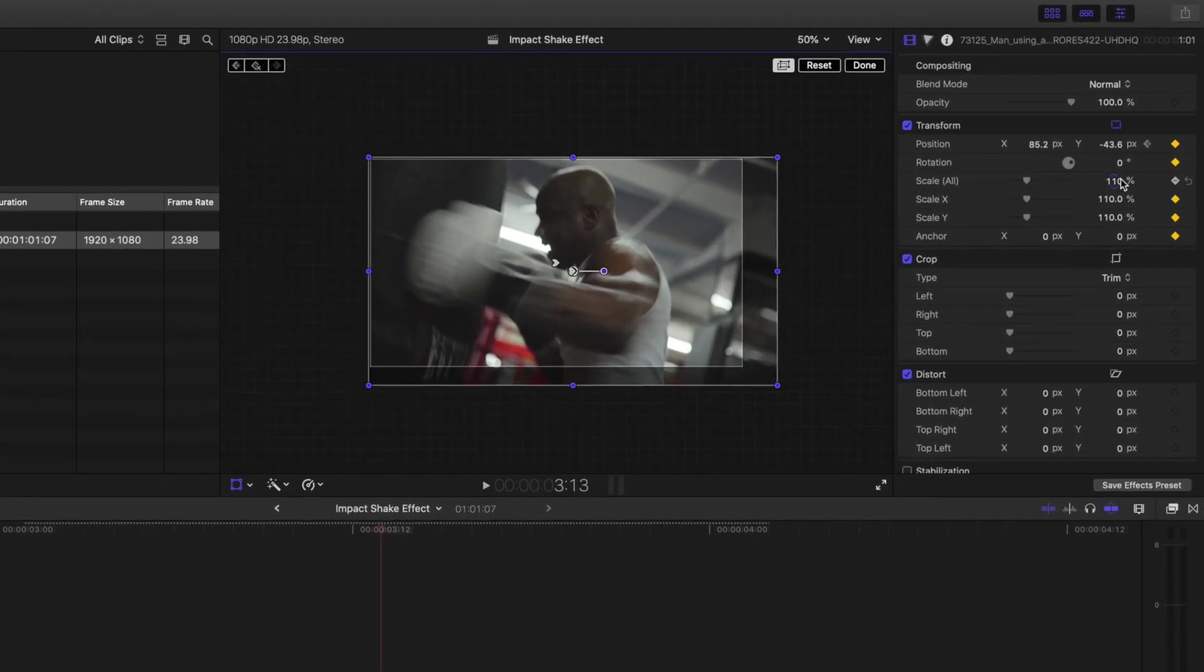For some reason, Final Cut Pro makes keyframes on these other properties as well. This is not a big deal if you aren't changing any of these properties, but you can avoid that by just adjusting the position property in the inspector window instead.